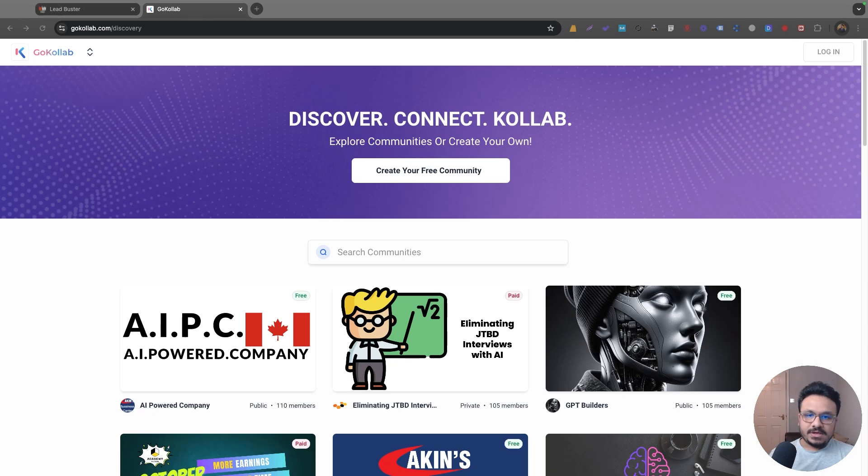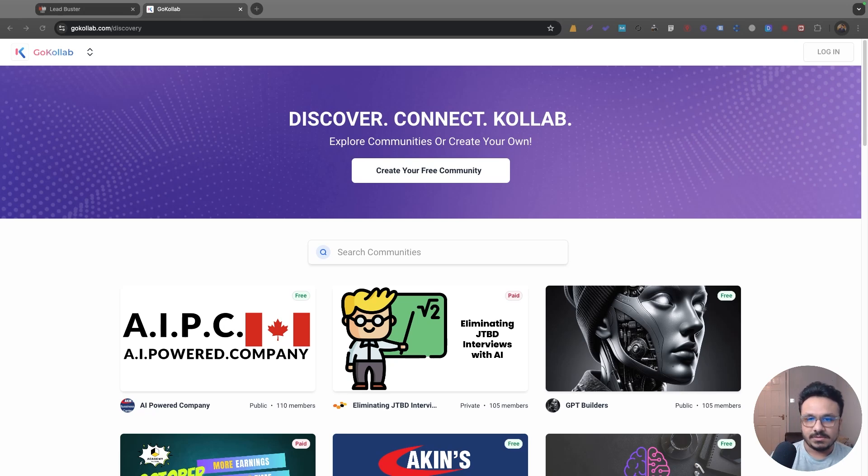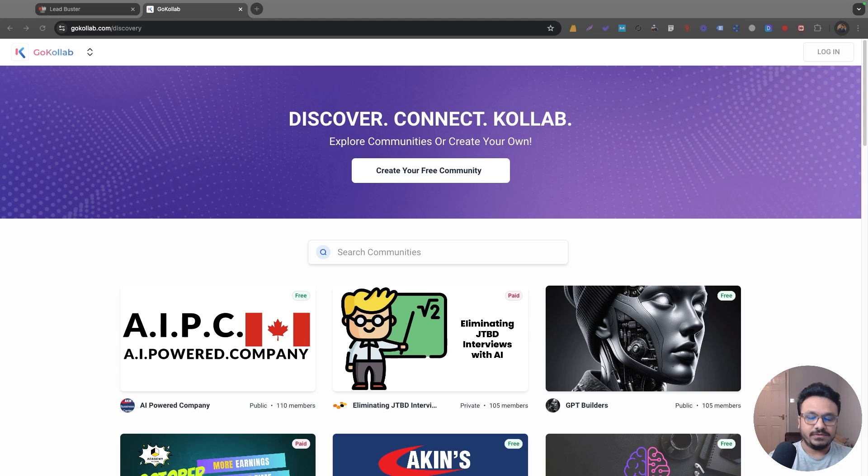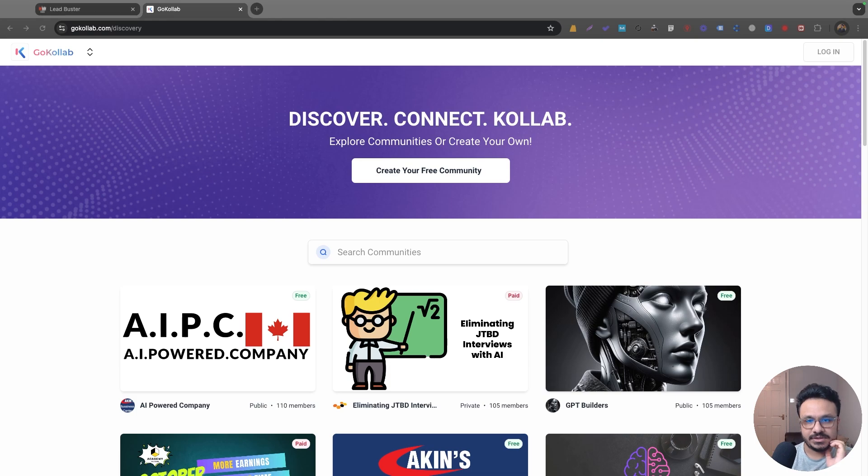Hey guys, welcome to the video. Hasib here and hope you're doing well. In this video I'm going to talk about Go Collab. I'm very excited because I've been waiting for this forever. If you don't know what Go Collab is, just watch the entire video. Make sure you watch the whole thing.